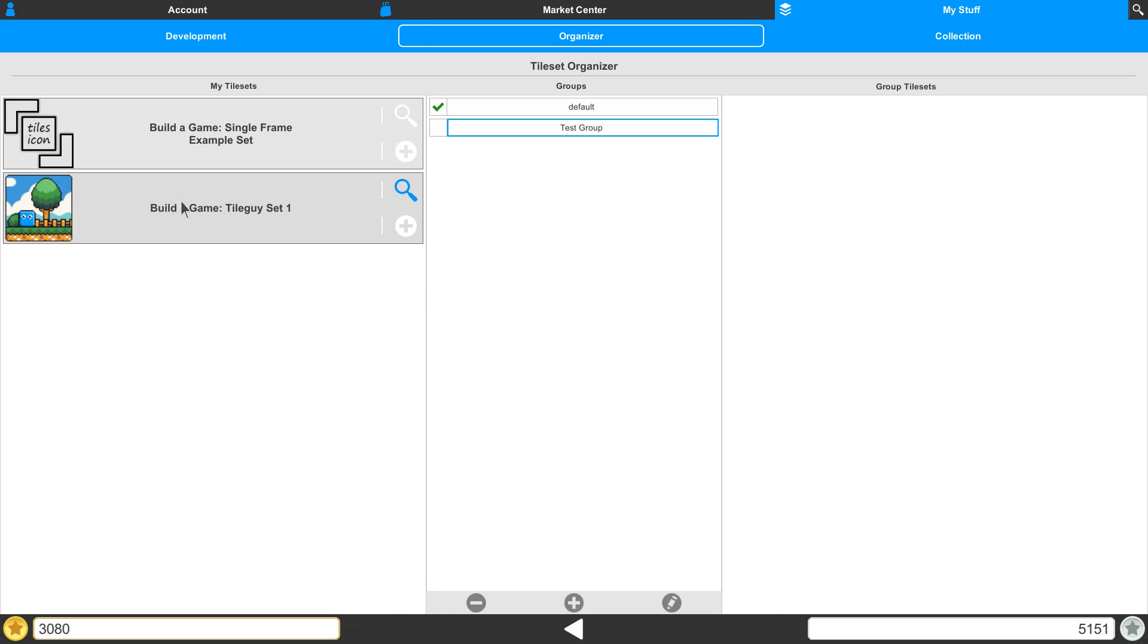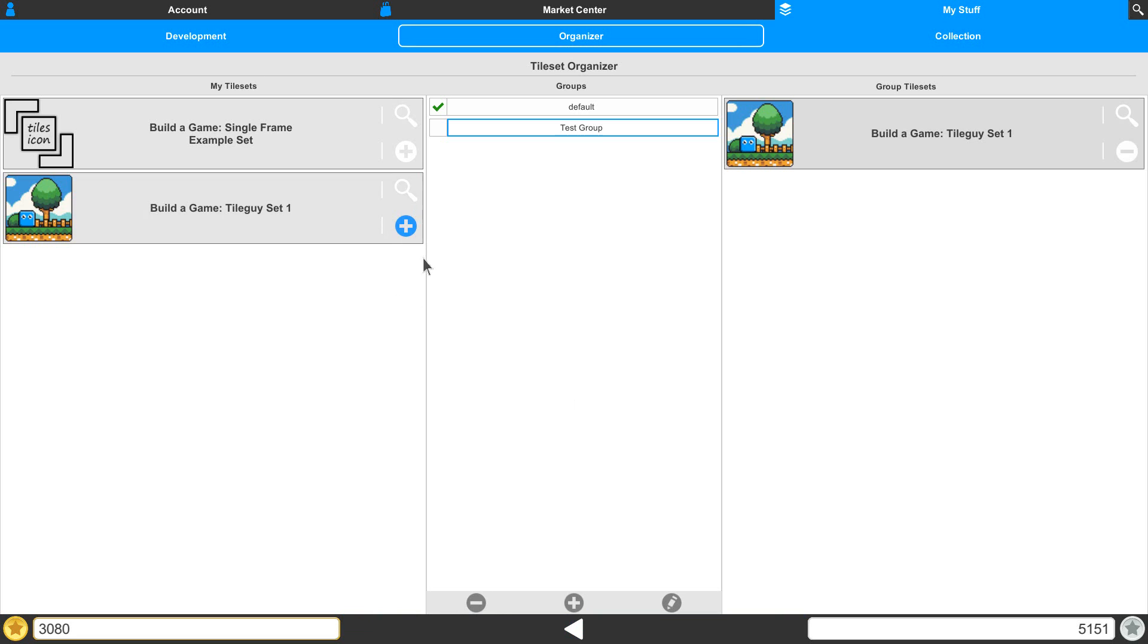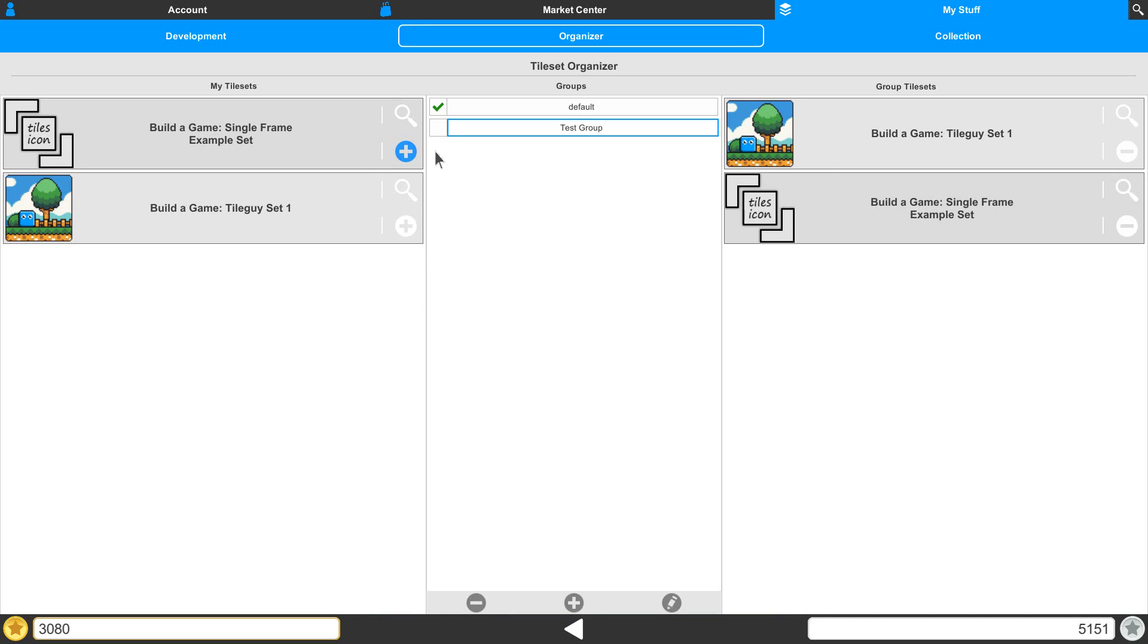So let's say we start with our Build a Game Tileguys Set 1. I'm going to hit on the plus, and that's going to add it to this group. Then we can see it inside of our group tilesets here. We can add one more, and that's going to add it underneath it right in there.